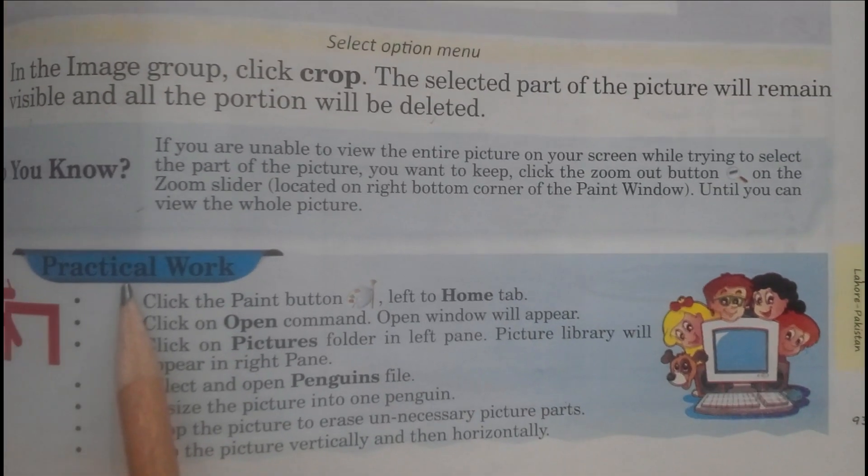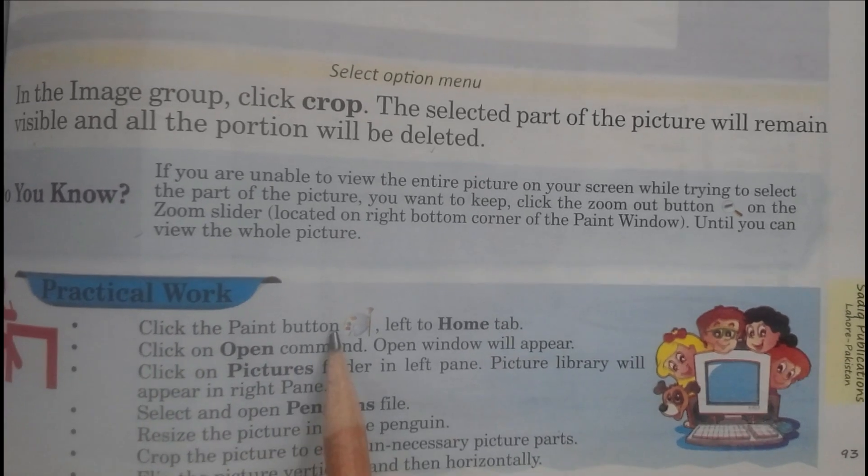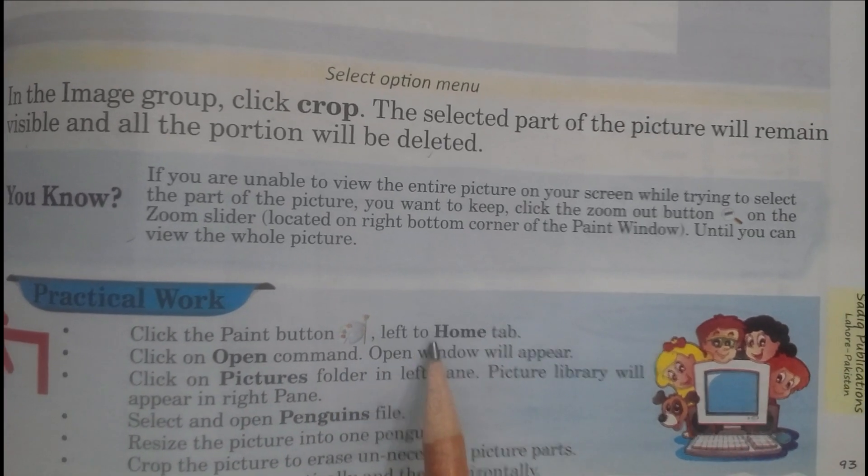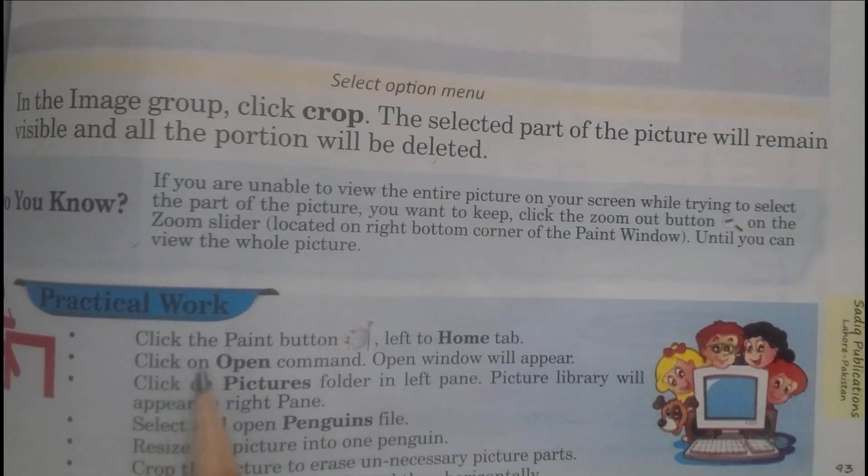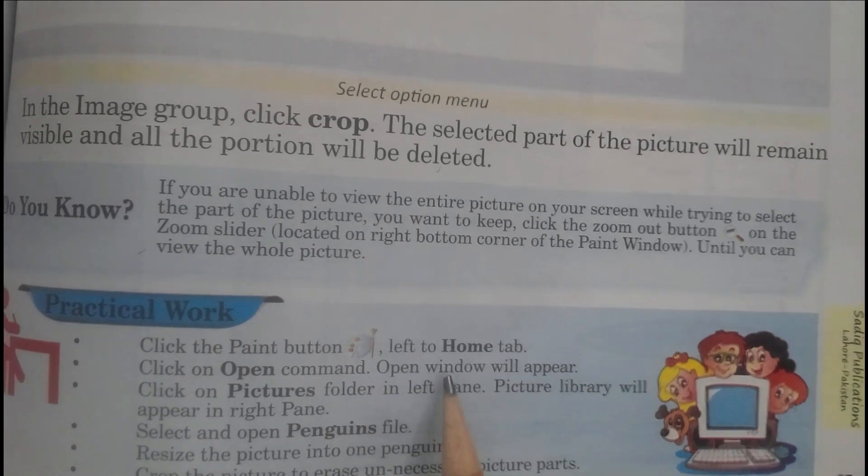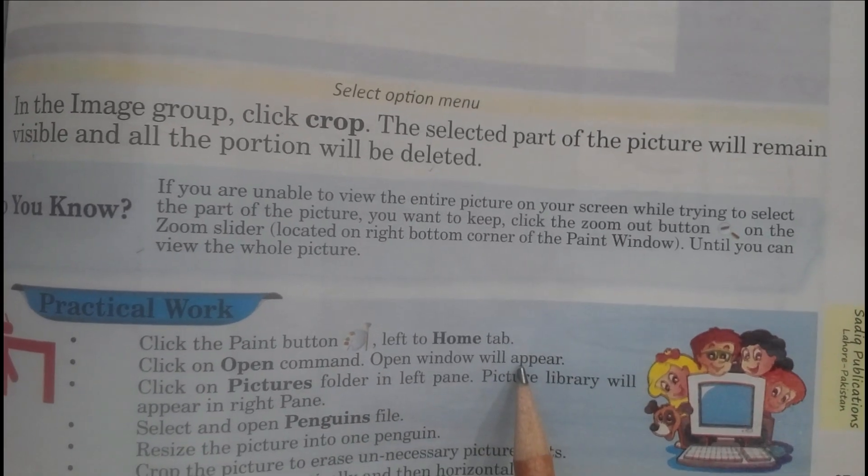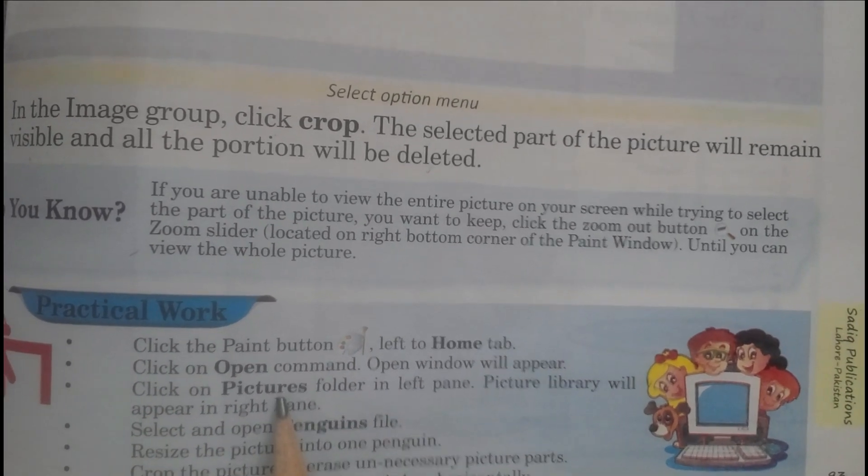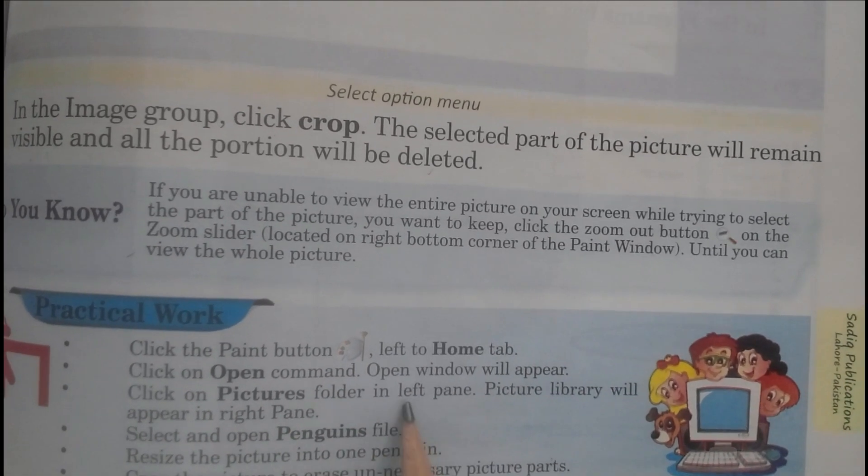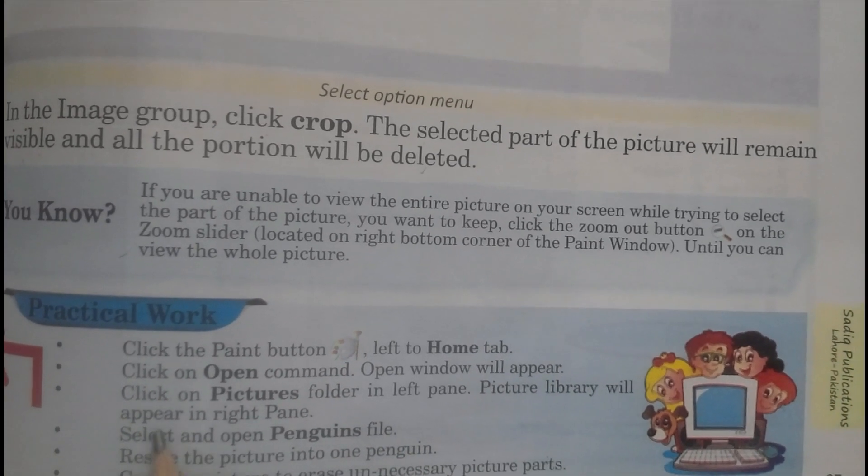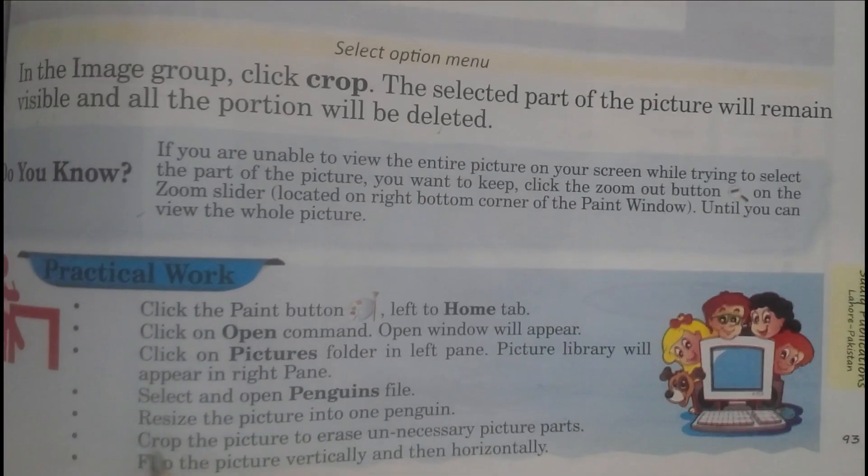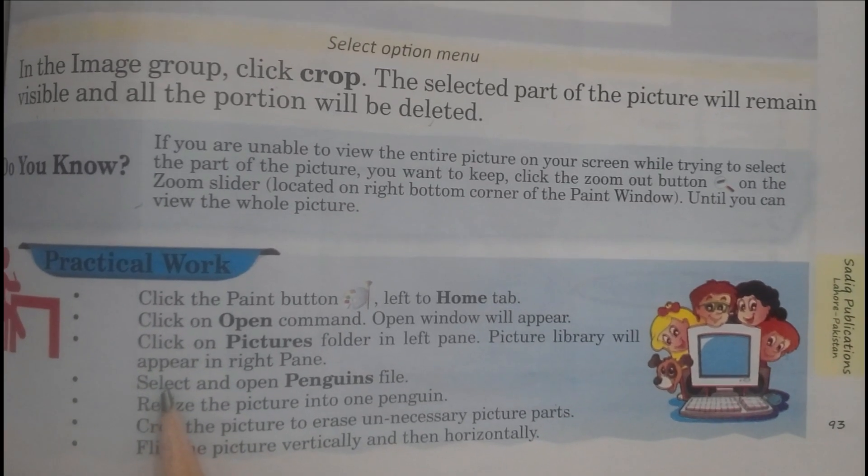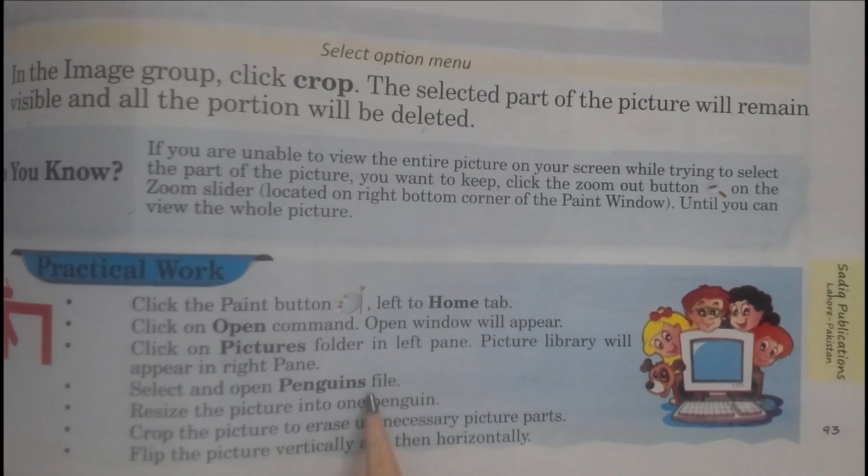Practical work: Click the Paint button, left to Home tab. Click on Open command. Open window will appear. Click on Pictures folder in the left pane. The picture library will appear in right pane. Select and open Penguins file.